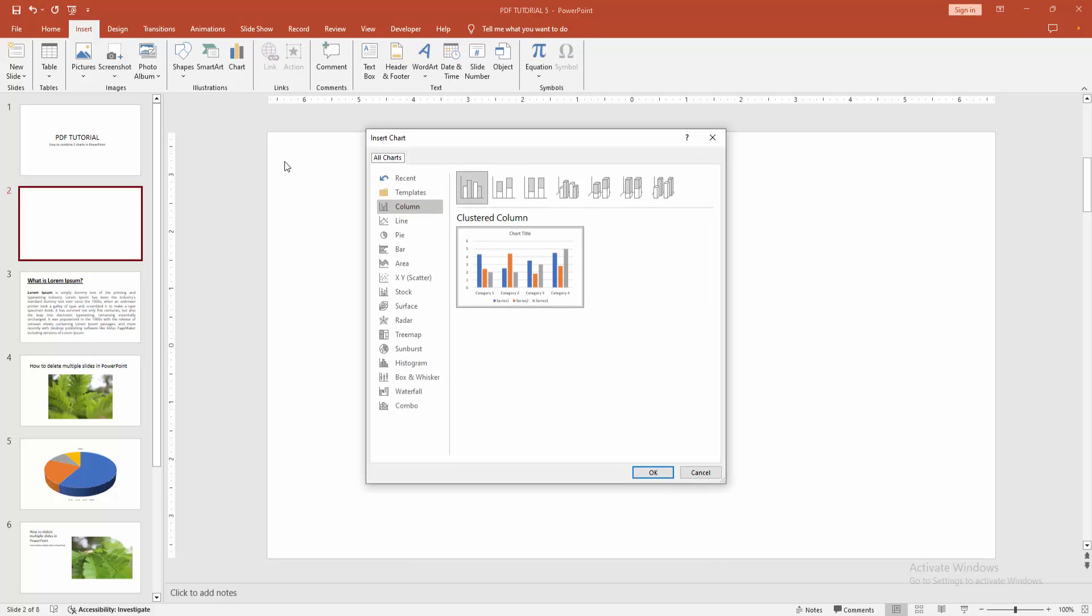And select the chart option. Now we can see here many charts. Now we want to combine two charts.